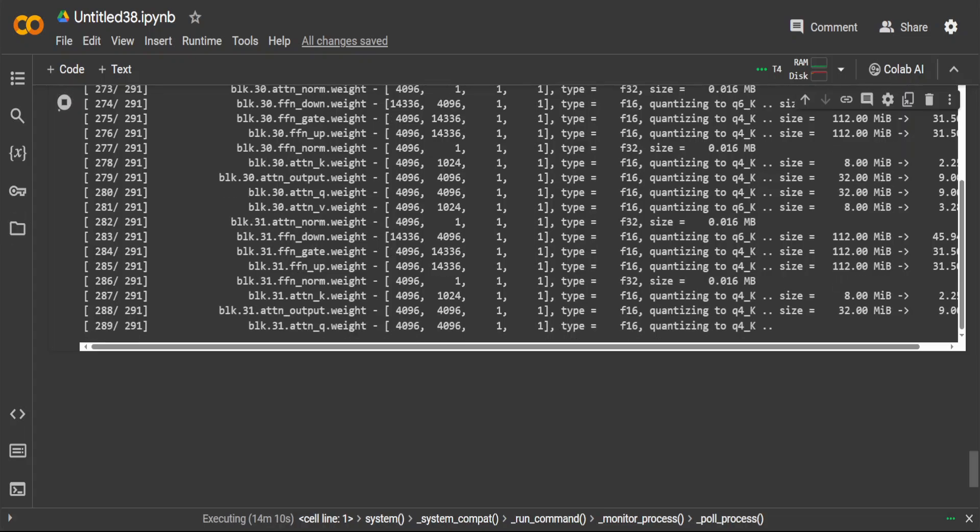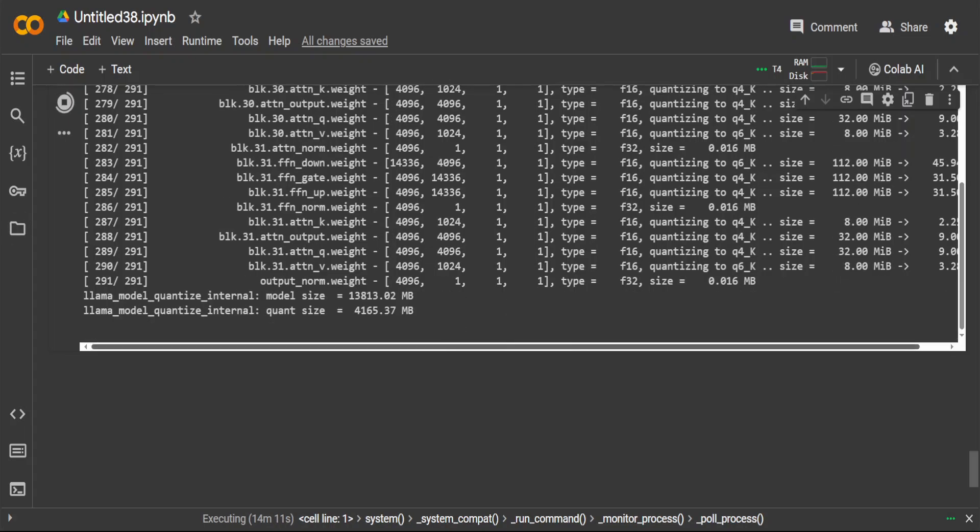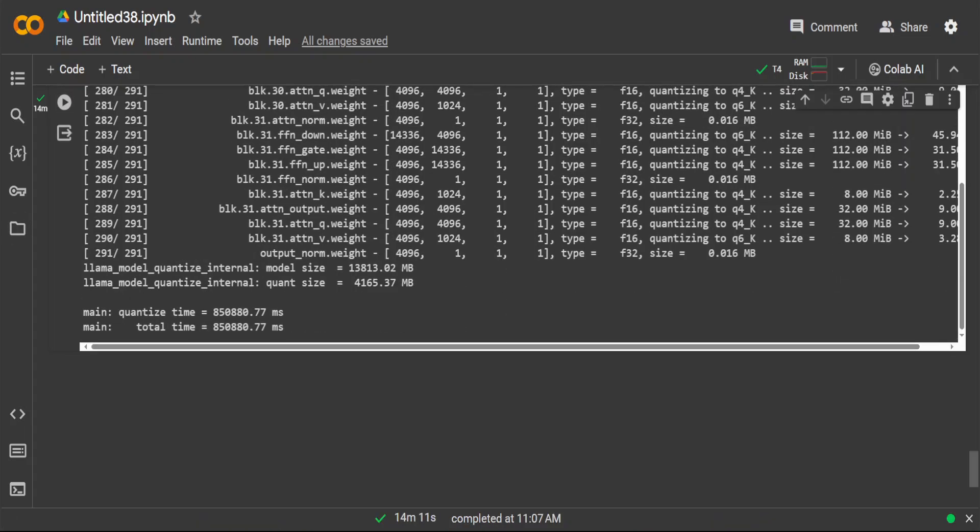As you can see it is almost done. It was done as we were speaking.